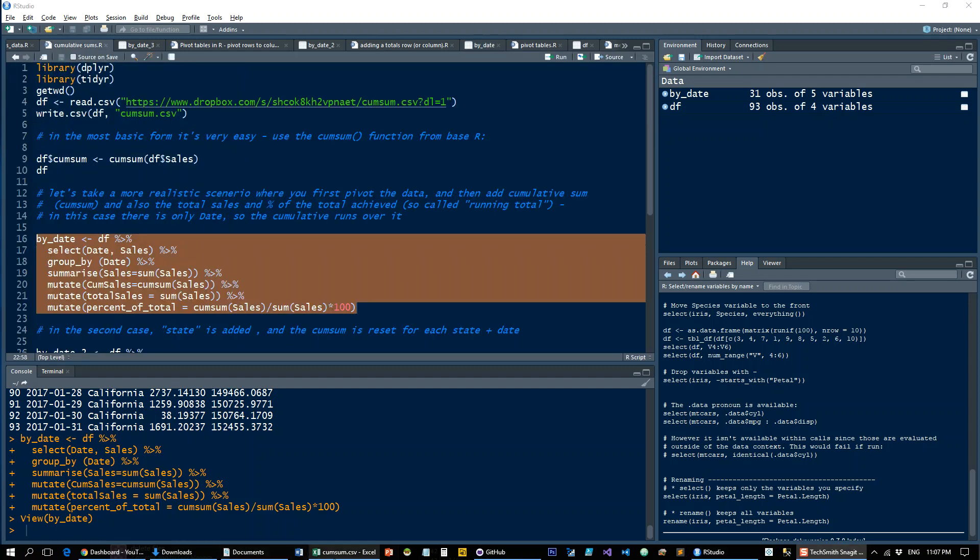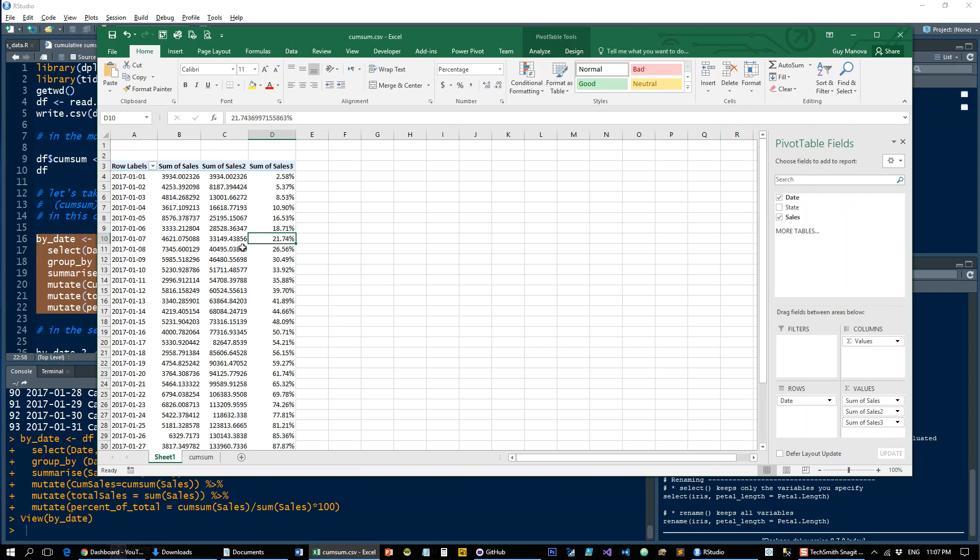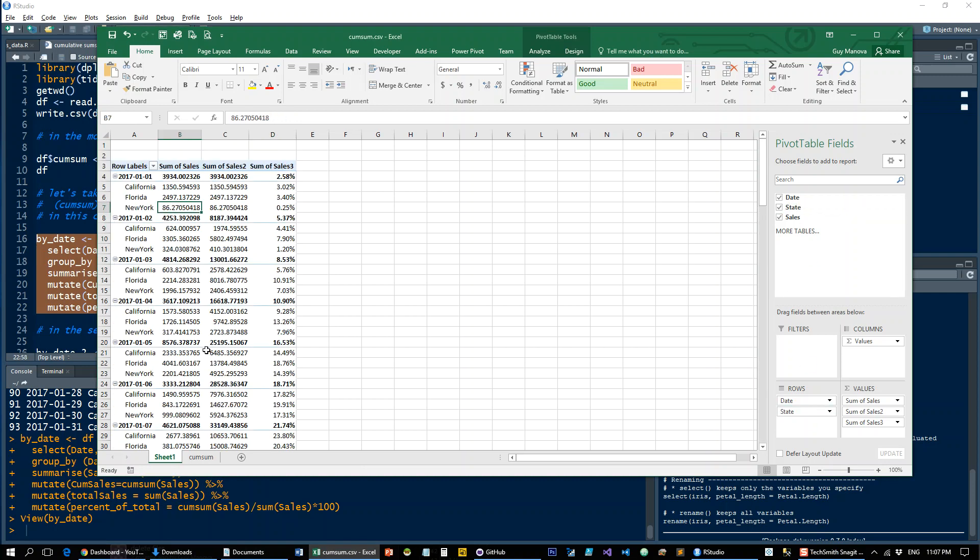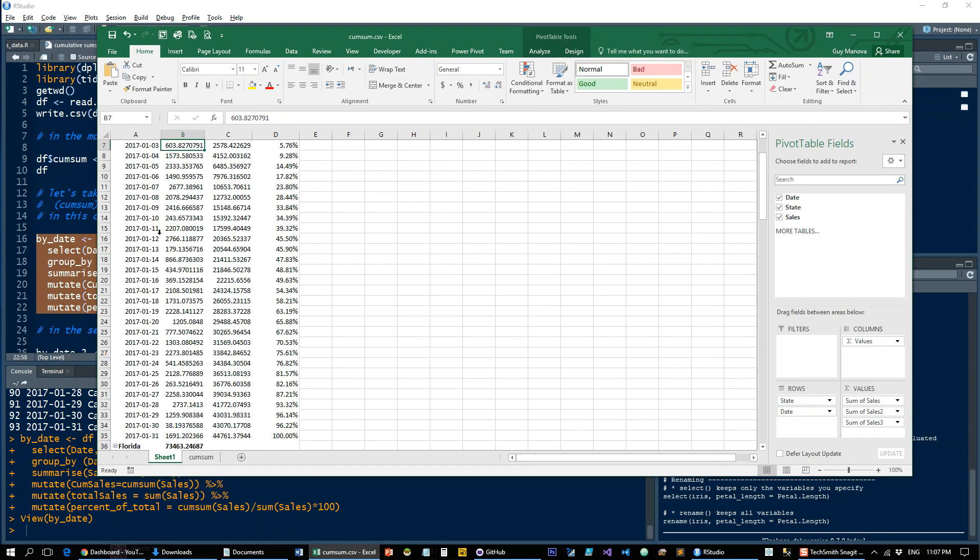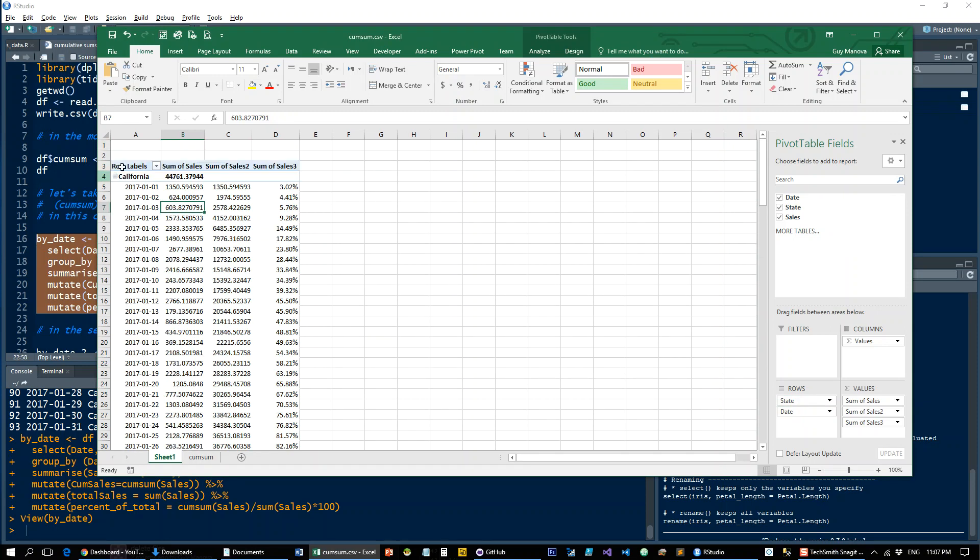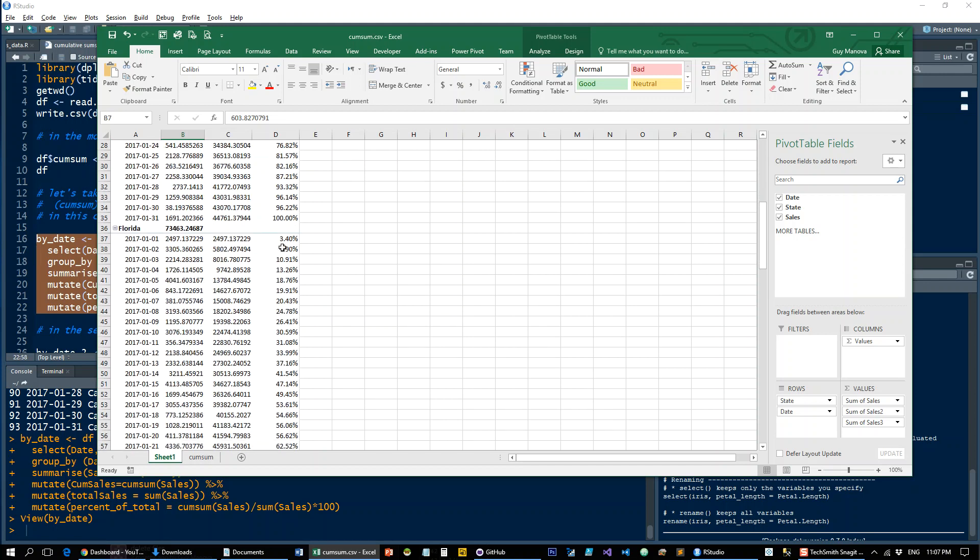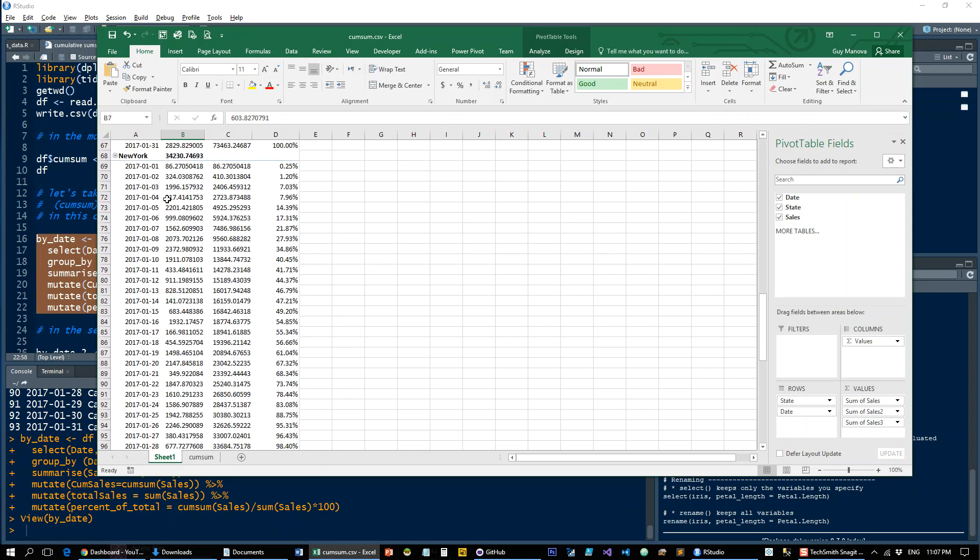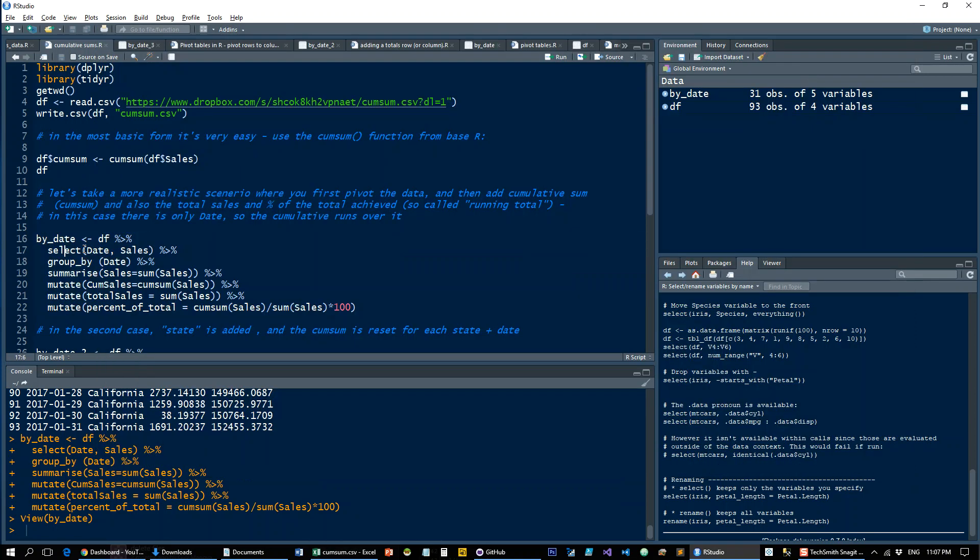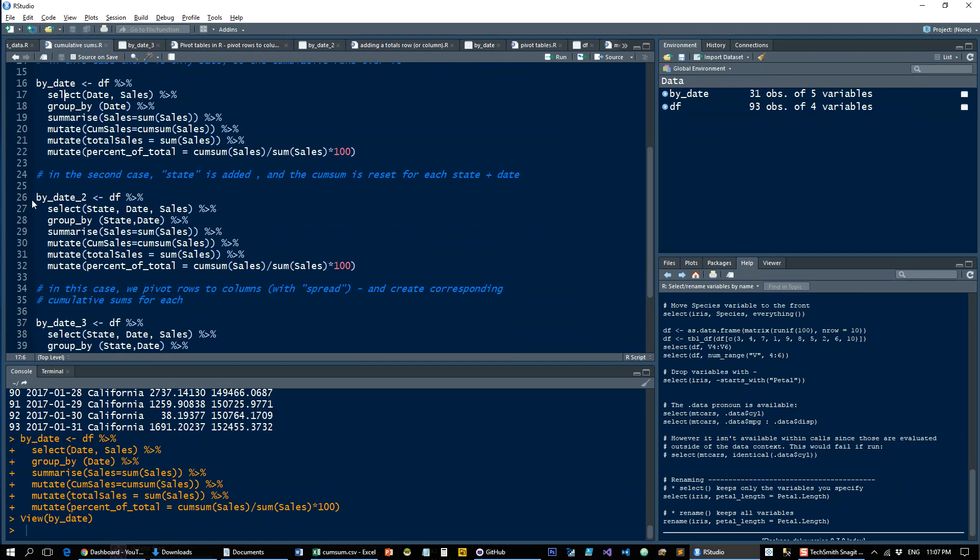Now let's throw in the state. So we have the running total basically for California, then the running total for Florida, then for New York. And let's do the same thing in R.